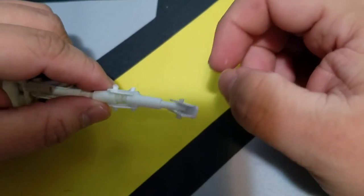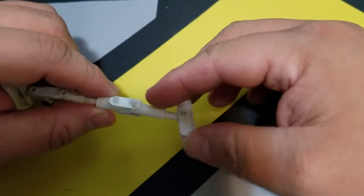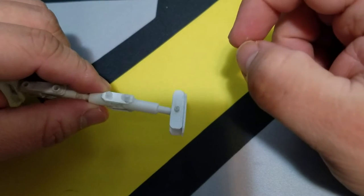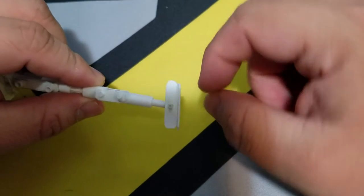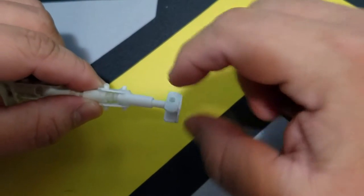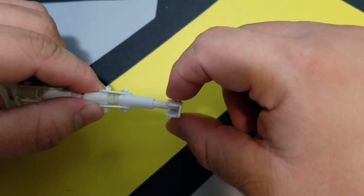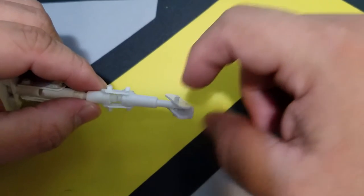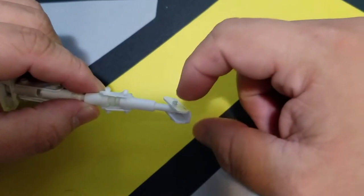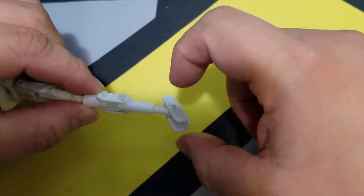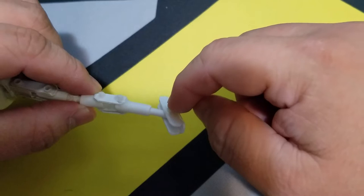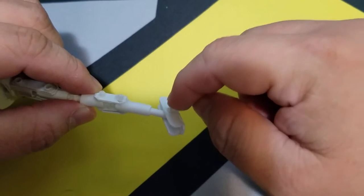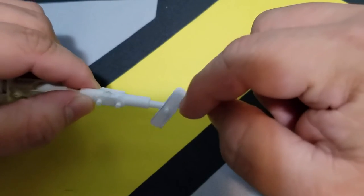It's fairly easy to do. You just drill a hole into a styrene tube and insert a smaller tube in there. Then I used CA glue, just a drop on the end, and it creates just a slightly thicker part of the tube.